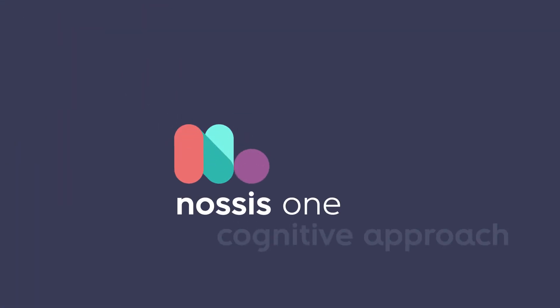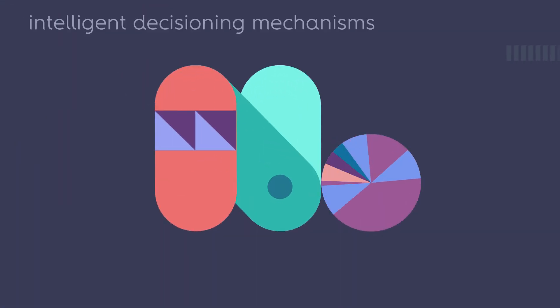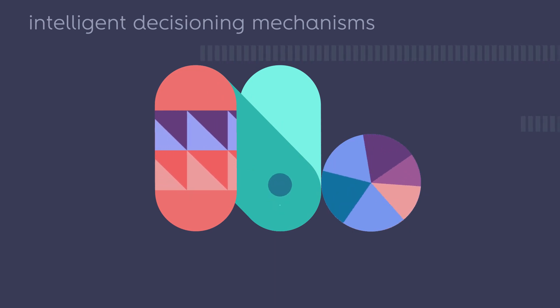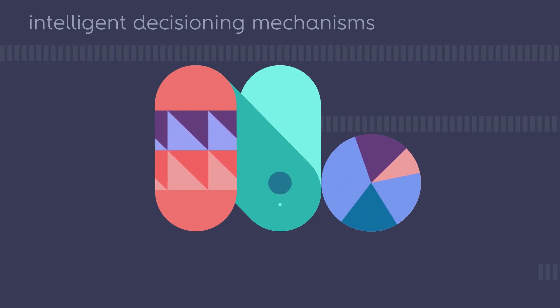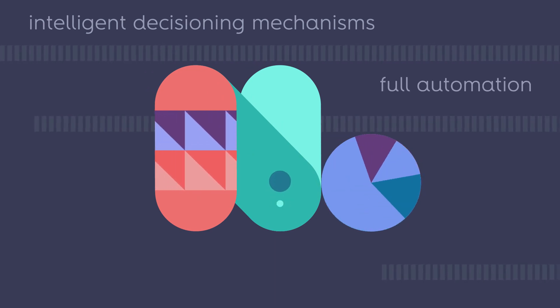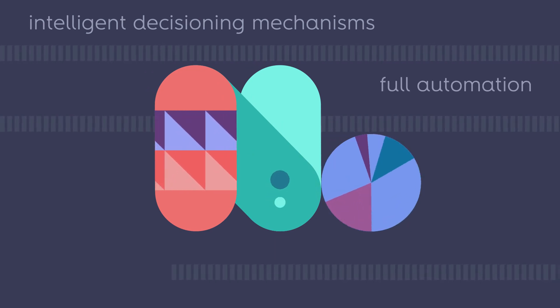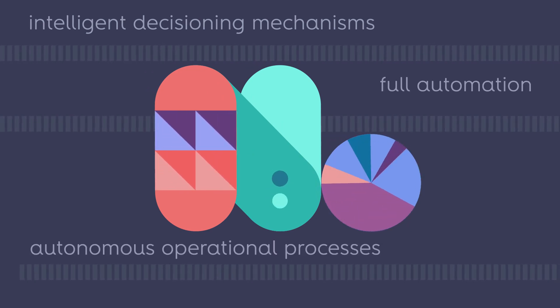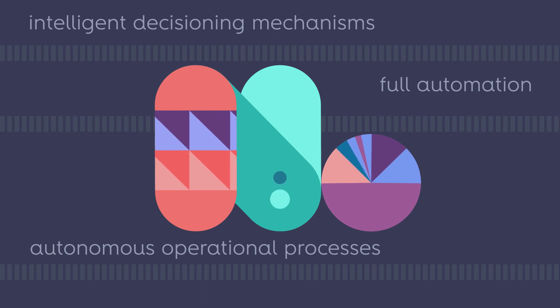Gnosis One Cognitive Approach, implementing intelligent decision-making mechanisms, enables full automation and autonomous operational processes.